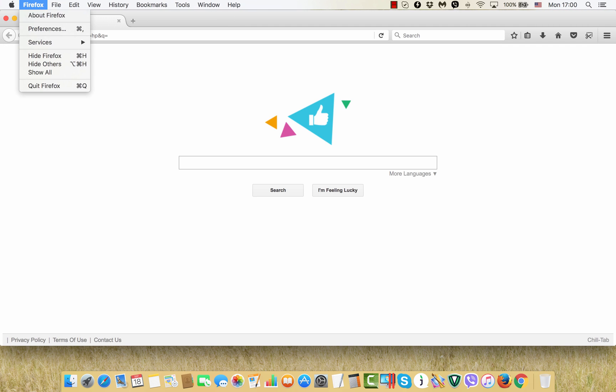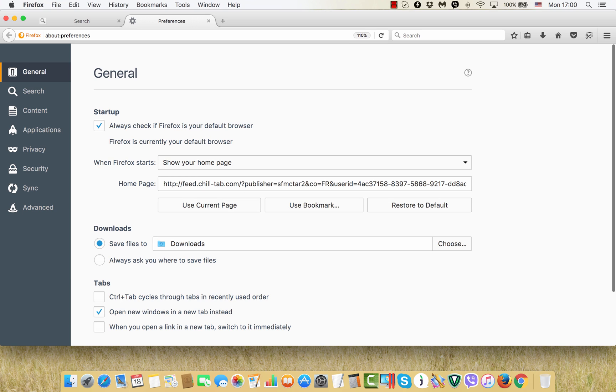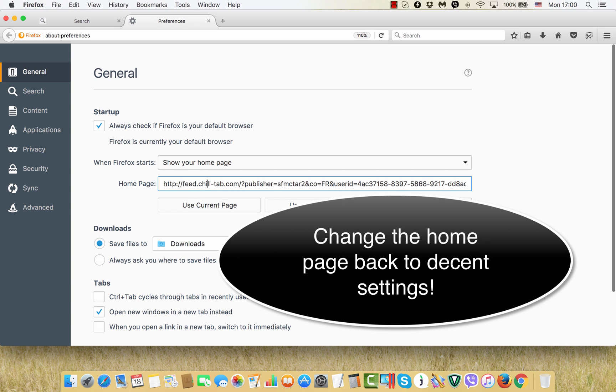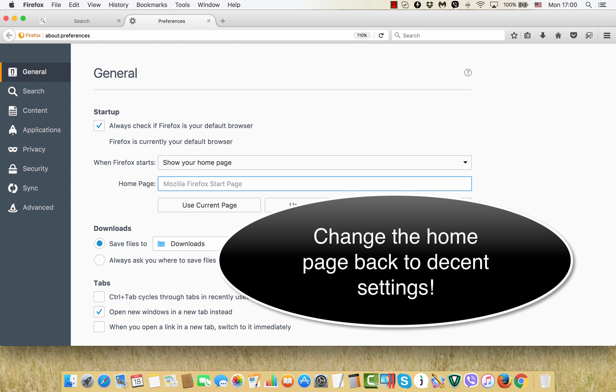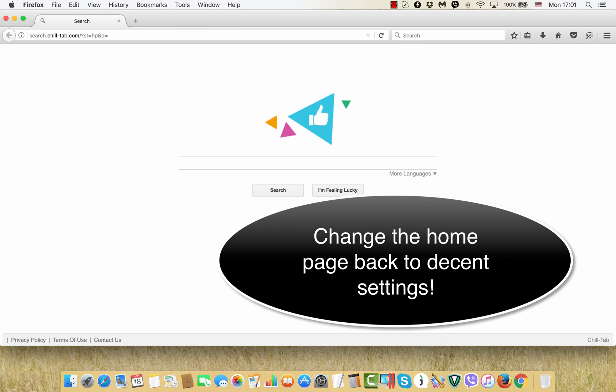Finally, you will also need to go to preferences of your browser and change the homepage back to Google or to some other decent start page of your preference.